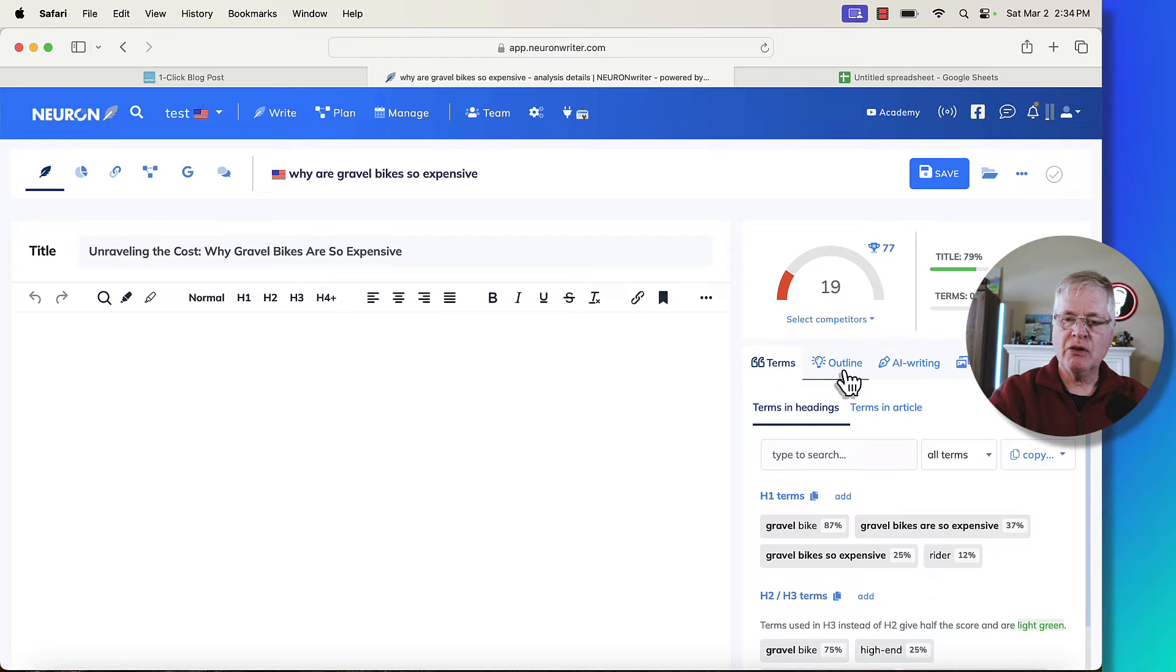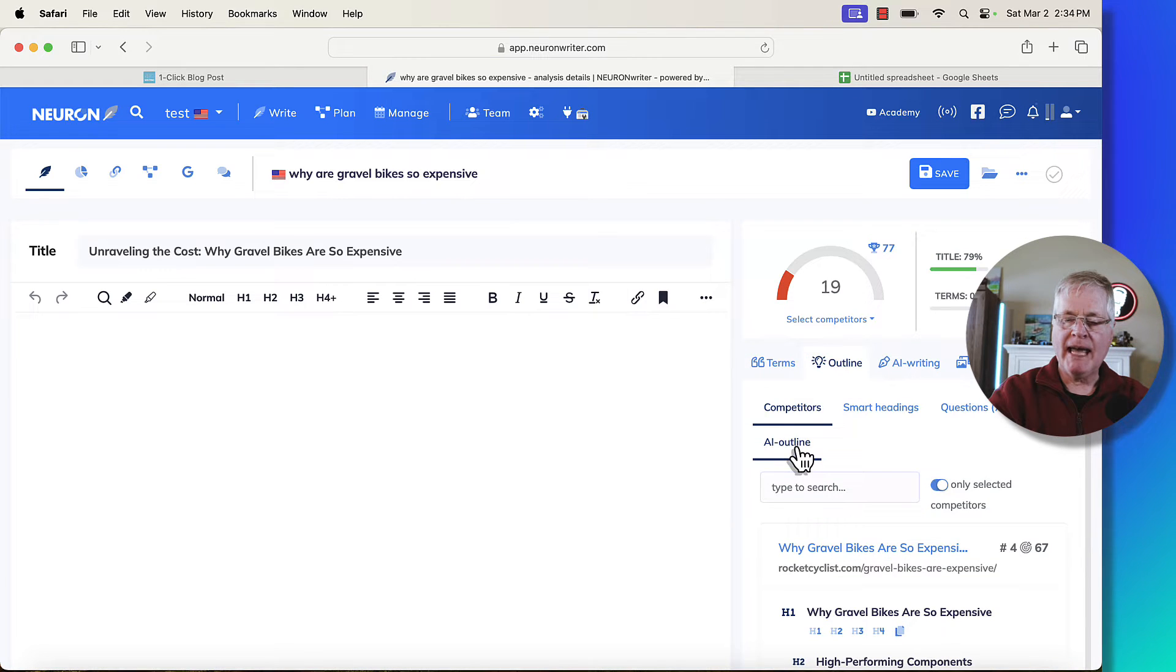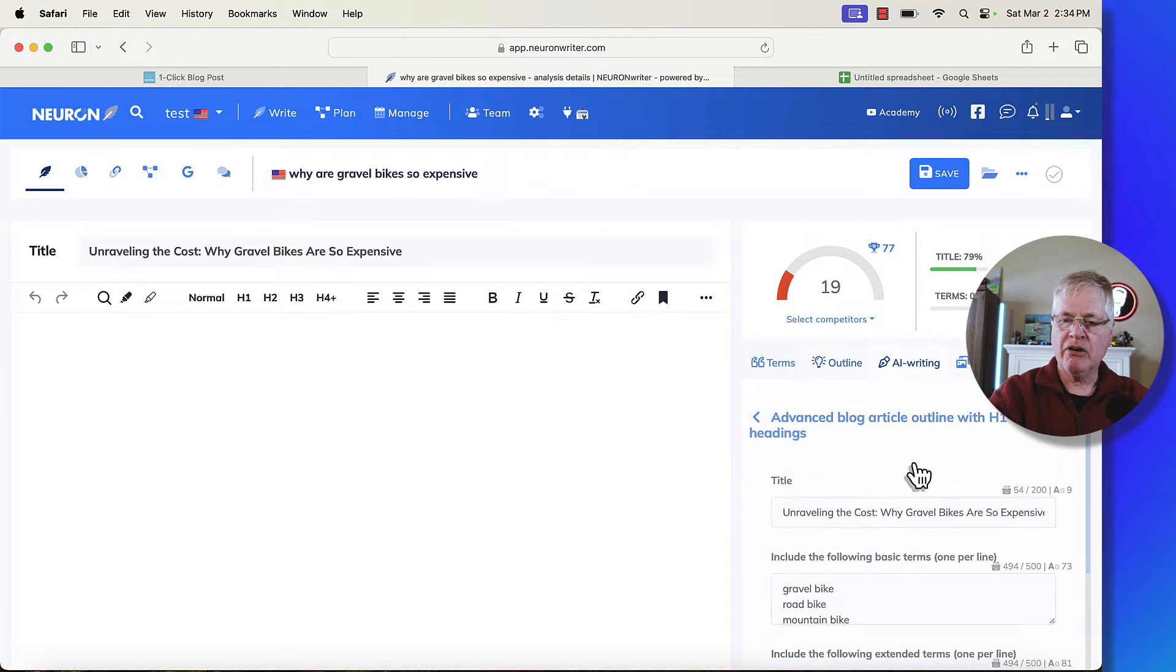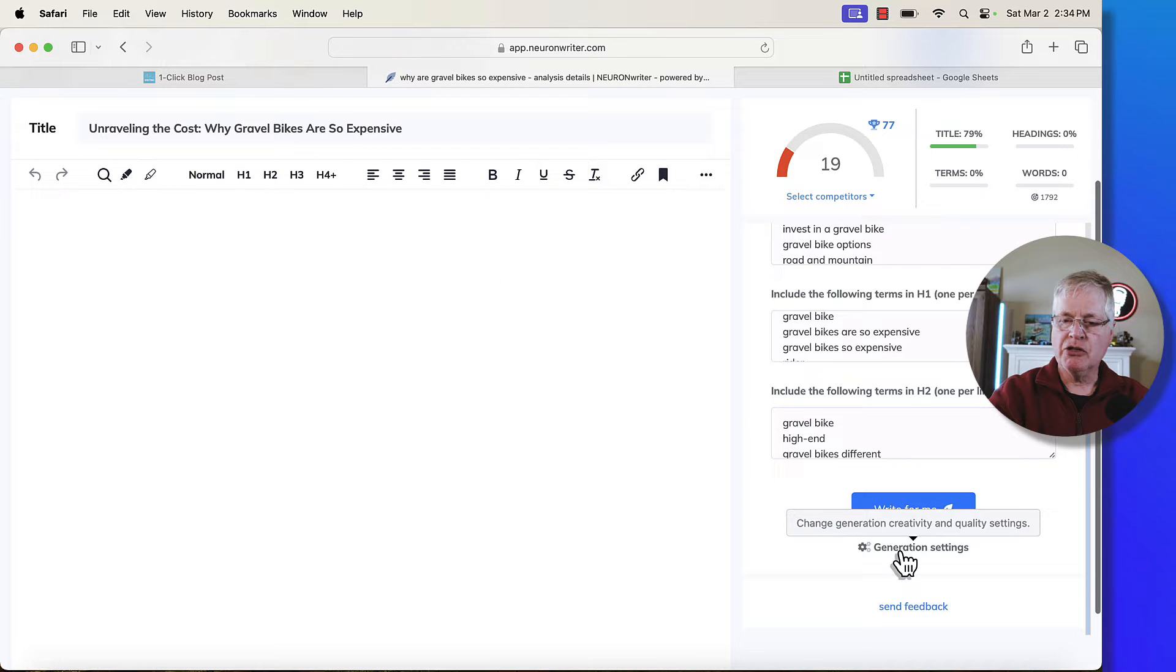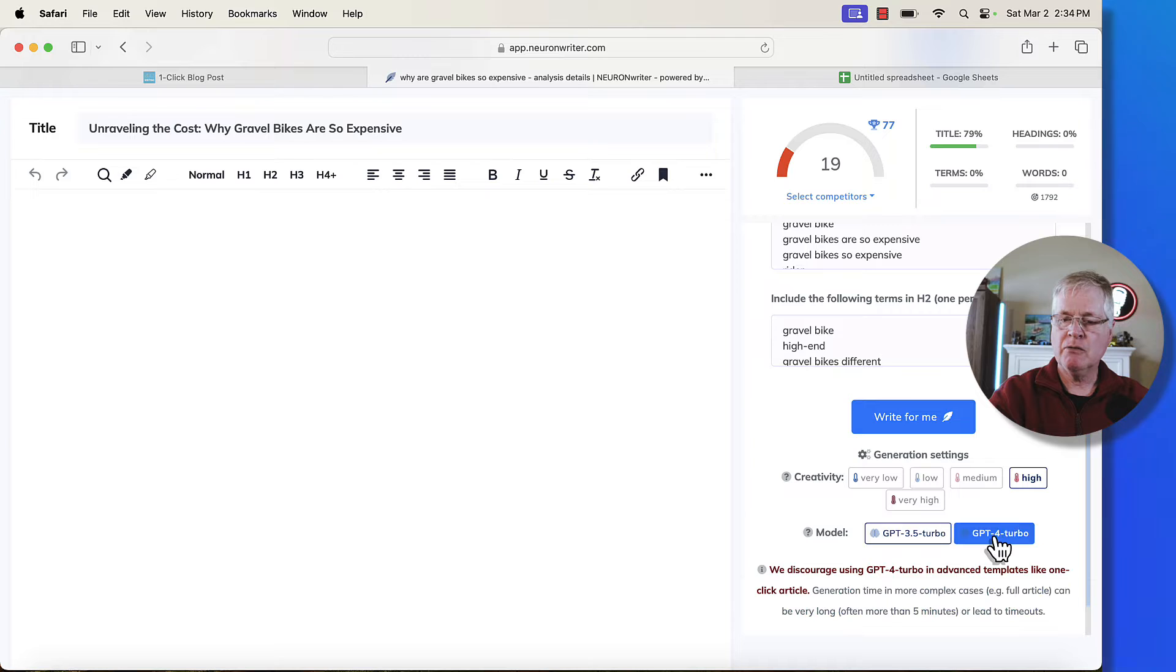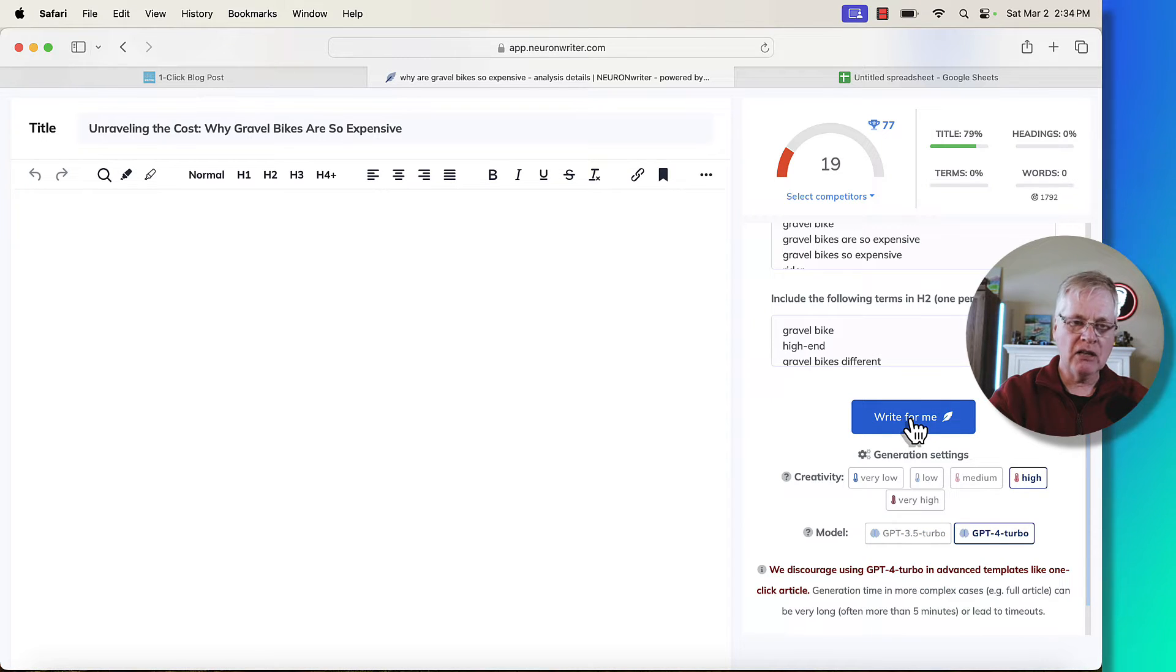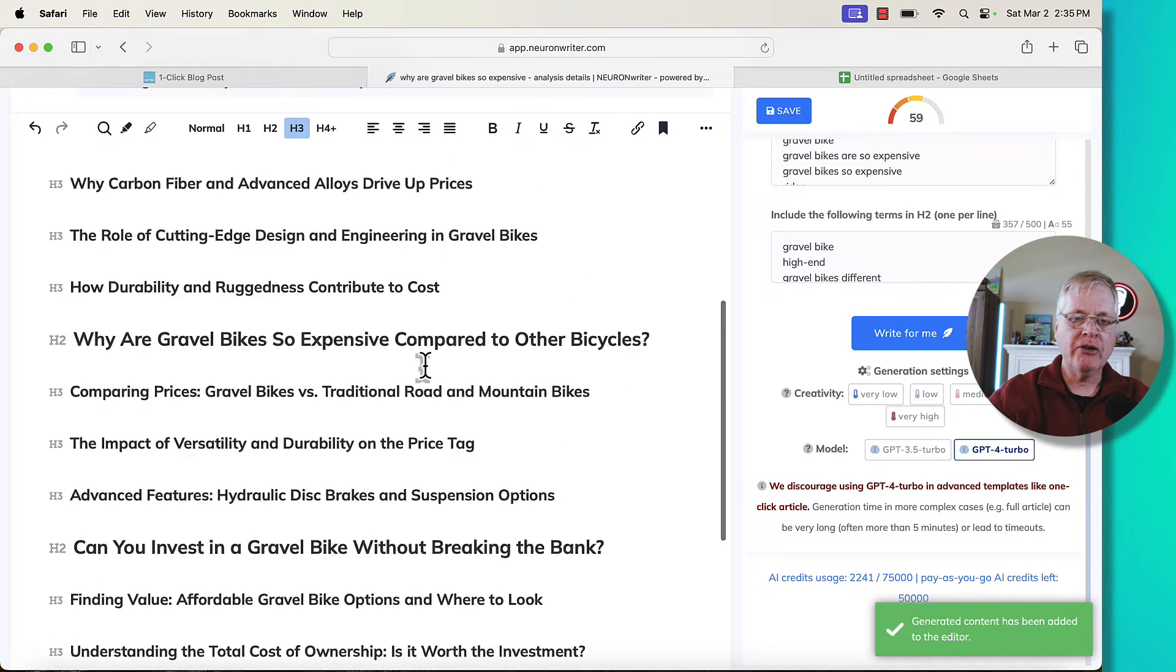In this case we go to the outline tab, we do AI outline, and we go ahead we generate an outline and you go to your generation settings. I typically have an outline done in GPT-4 Turbo. I say write for me and then it's going to create this outline and you'll see it here. So the outline has been generated.